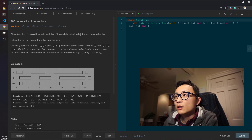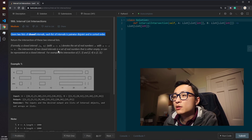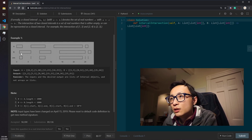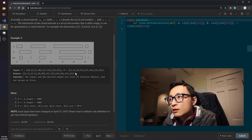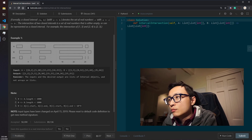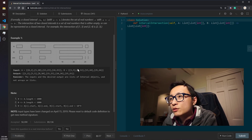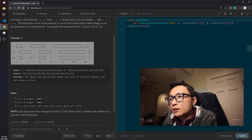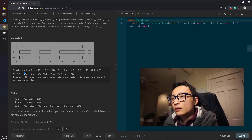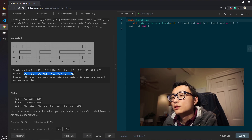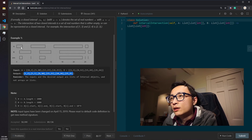That's what the problem statement gives us. In the example, we have a list of intervals A and a list of intervals B, and the output is a list of intervals representing all possible intersections among intervals from these two lists.